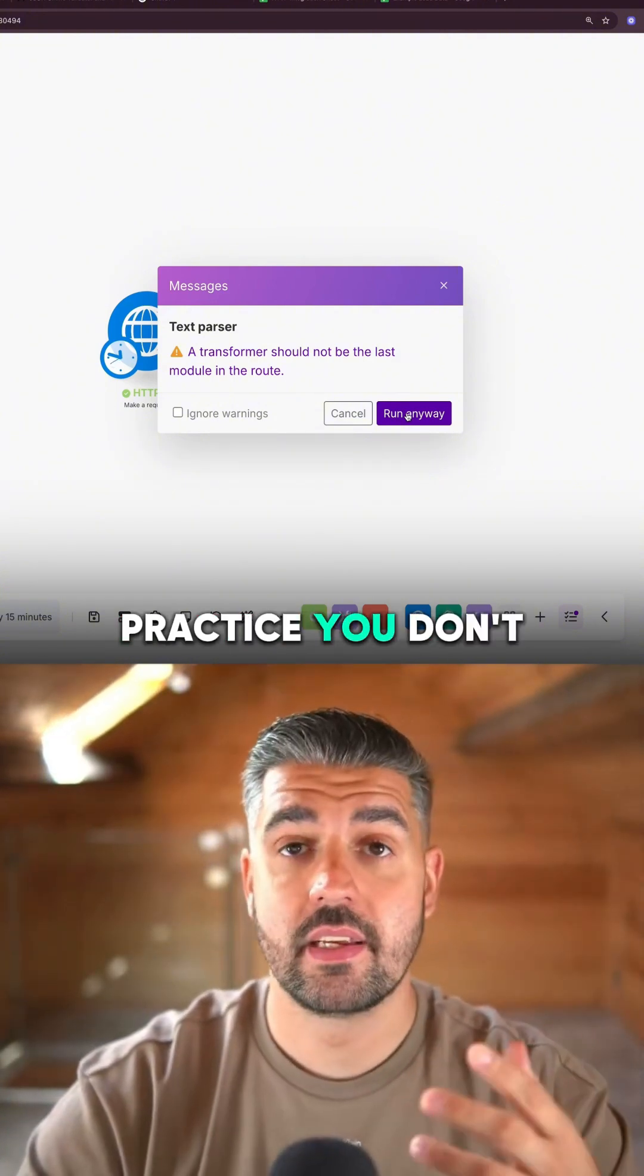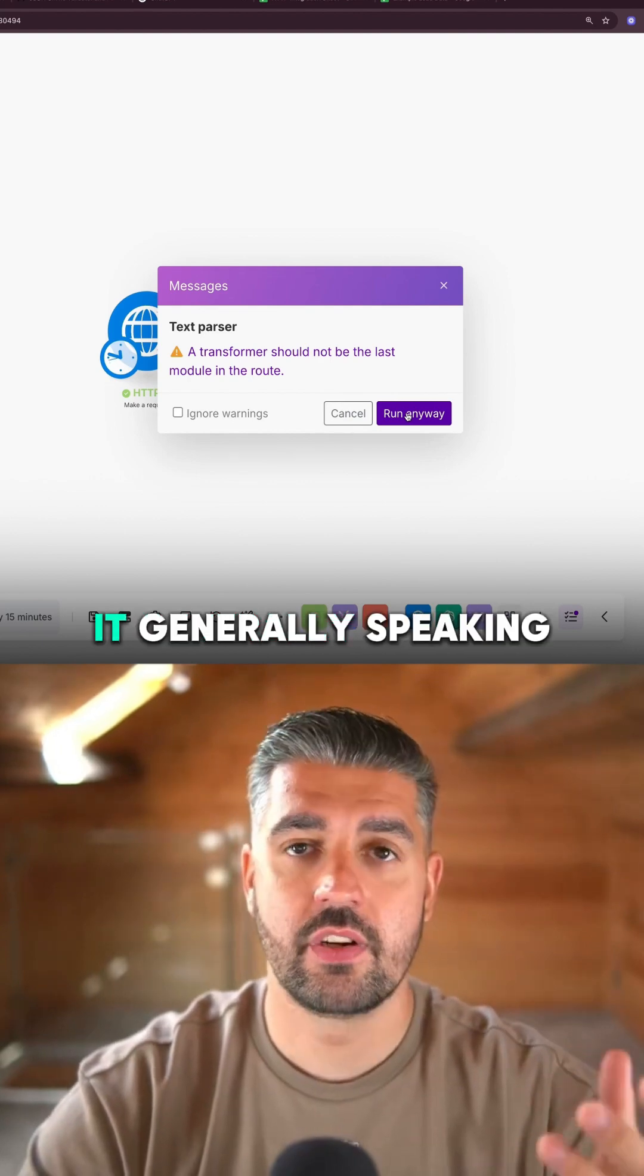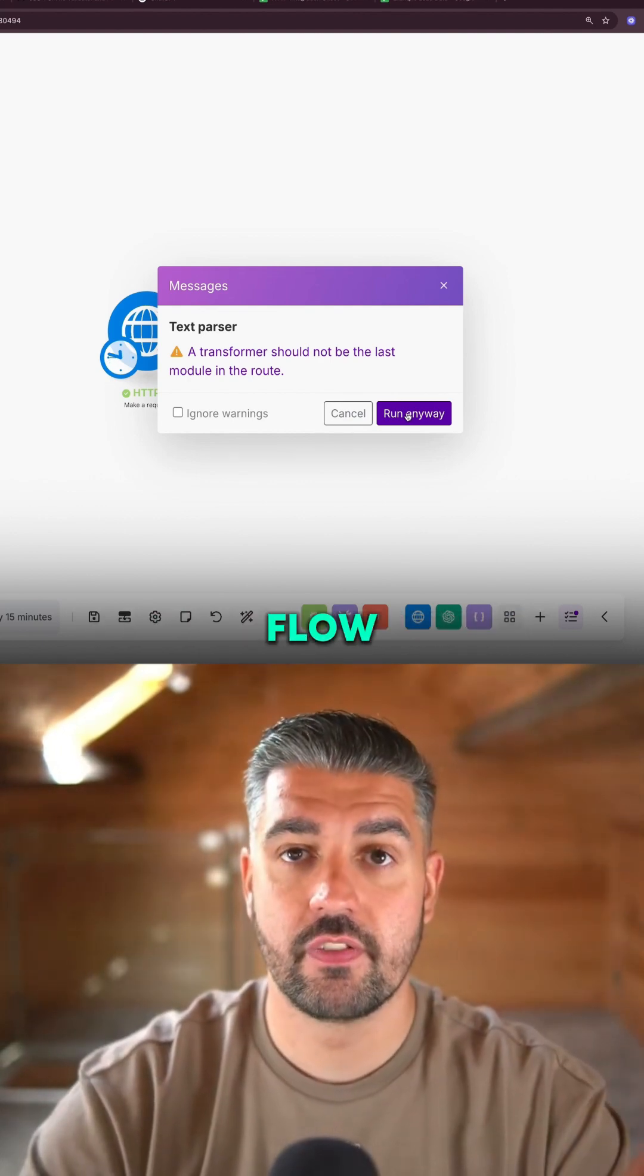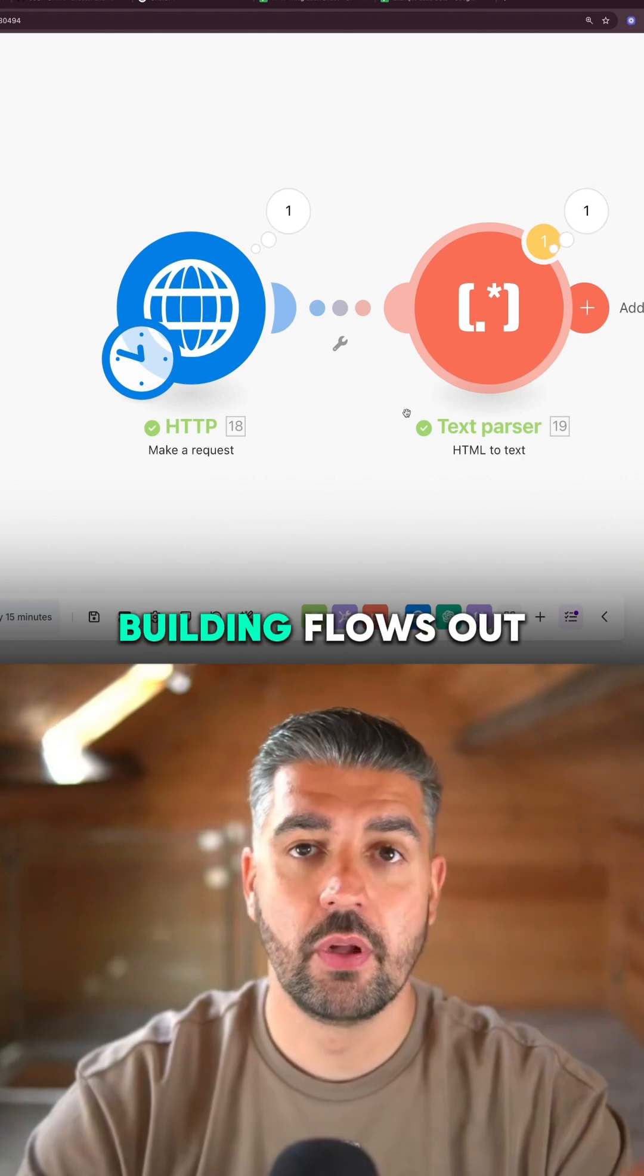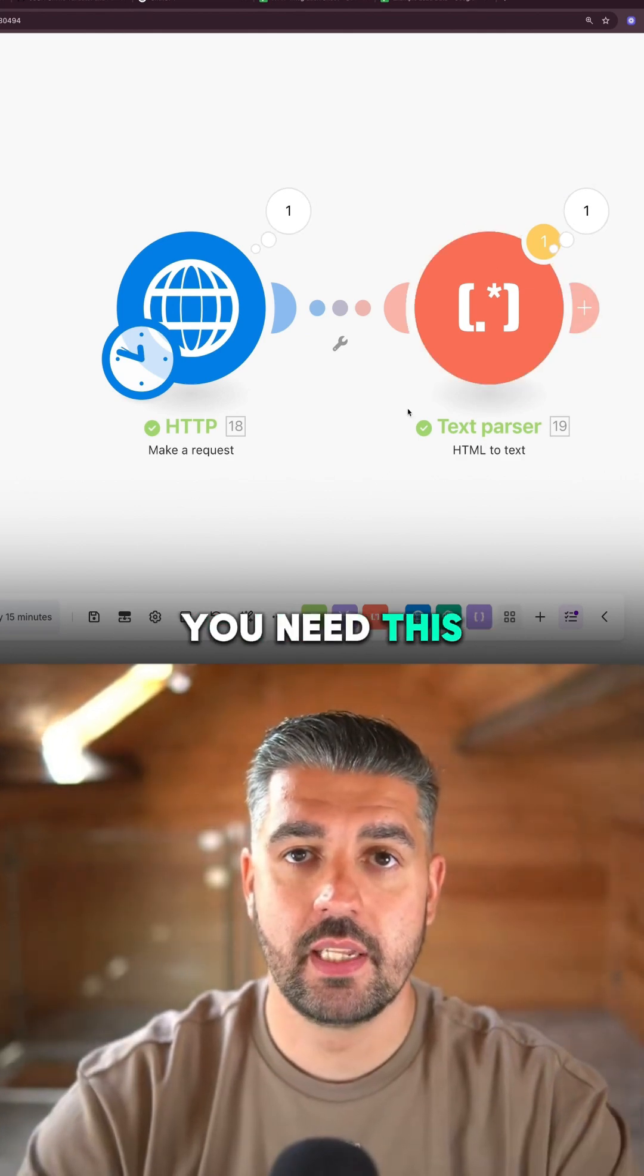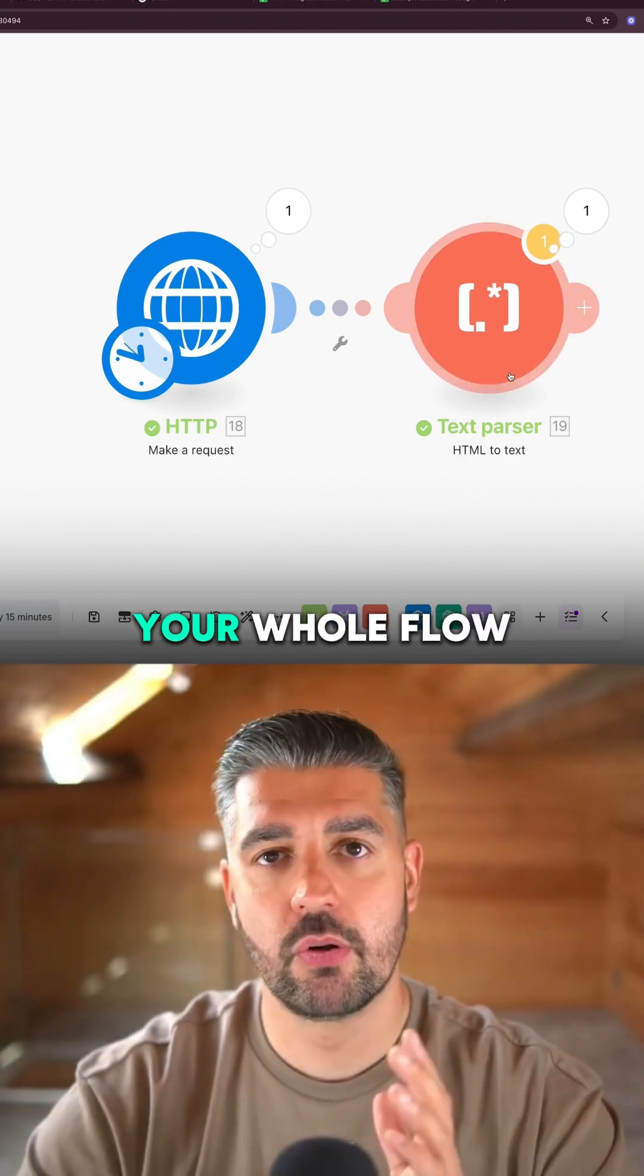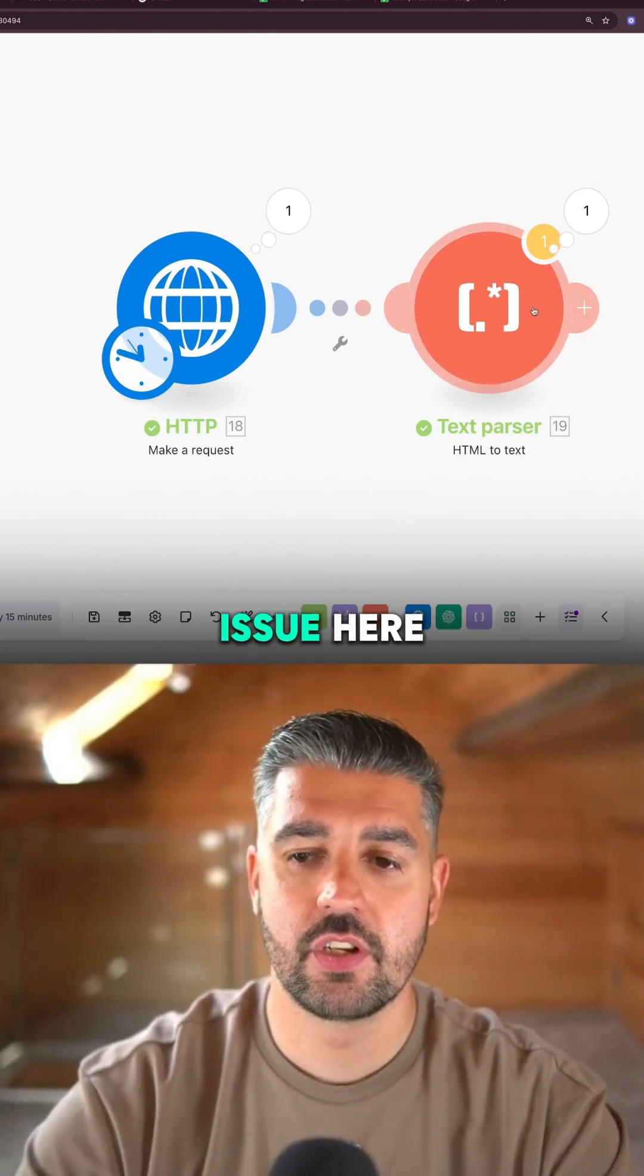That is good practice. You don't want a transformer as the last module in a route. It generally means that you've not finished the flow. But for this case, when you're building flows out, you need this to happen to check data. You don't want to go and build your whole flow and then come back and realize there was an issue here.